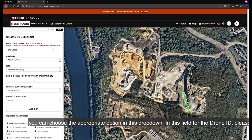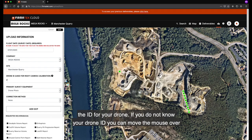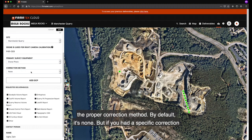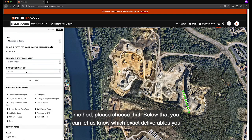In the Drone ID field, please enter the ID for your drone. If you do not know your drone ID, you can hover your mouse over the tooltip and it will tell you how to find out your drone ID. You can also choose the proper correction method — by default it's none, but if you had a specific correction method, please choose that.